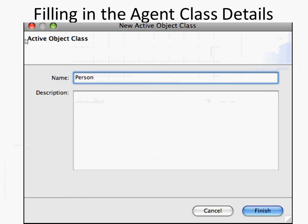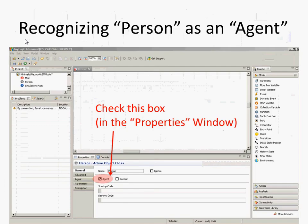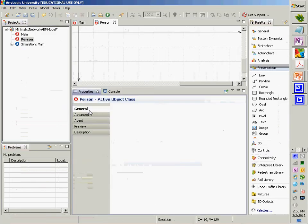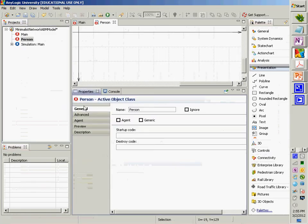Now, this person class is not yet an agent. This is what is going to be an agent, but it's not yet an agent. To turn it into an agent, go to the general tab in the lower right and click on 'agent'. You'll notice as I click and unclick it, it's changing the icon associated with the person in that model hierarchy area.